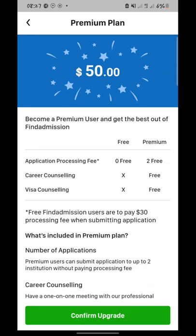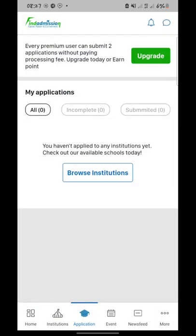If you want to download this app, kindly see the description — I have dropped the link there so you can download it. Thank you guys for watching. If you have any questions, drop them in the comment section — I'll be available to answer. Don't forget to subscribe to my YouTube channel, like and share this video. See you next time.